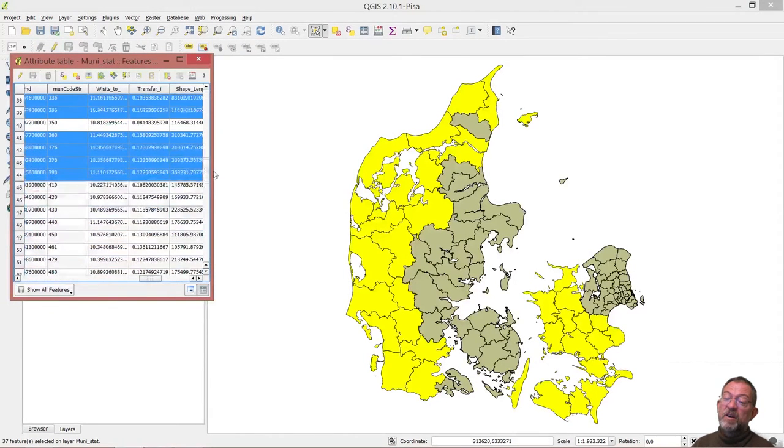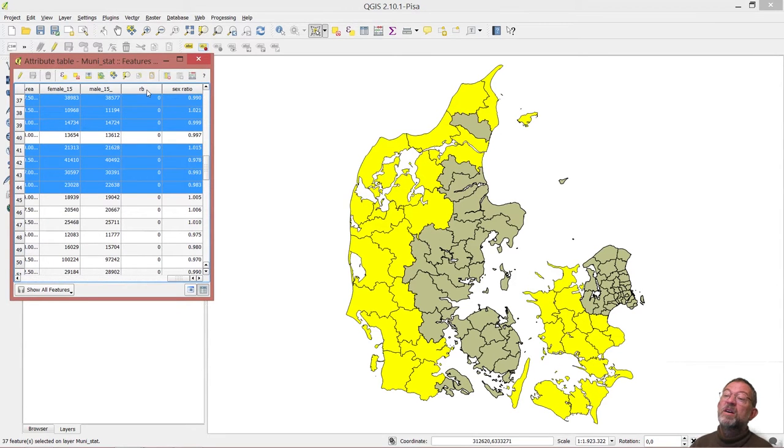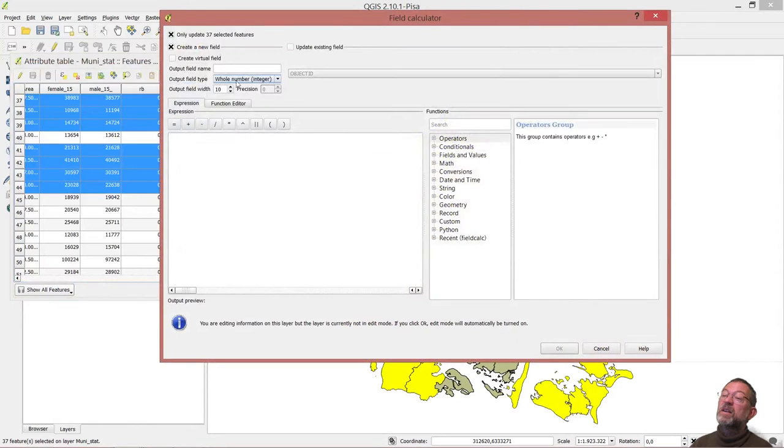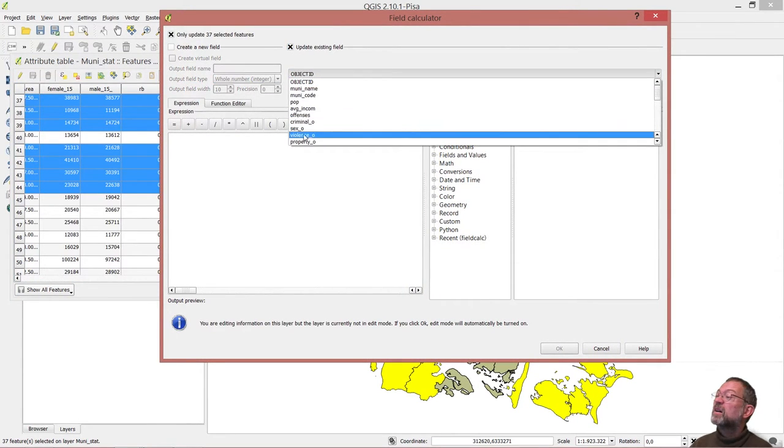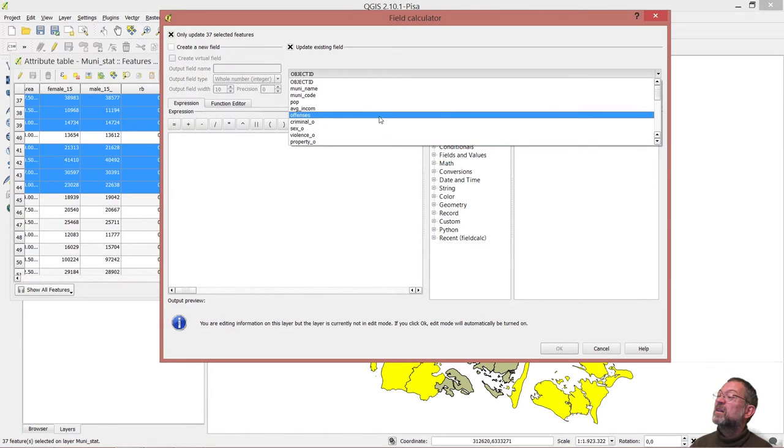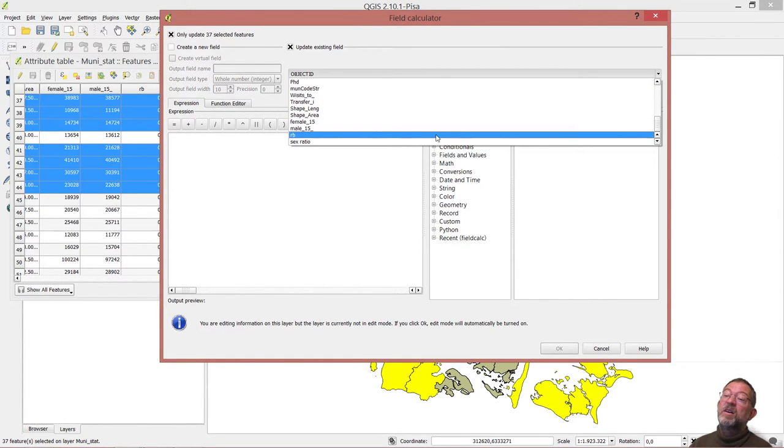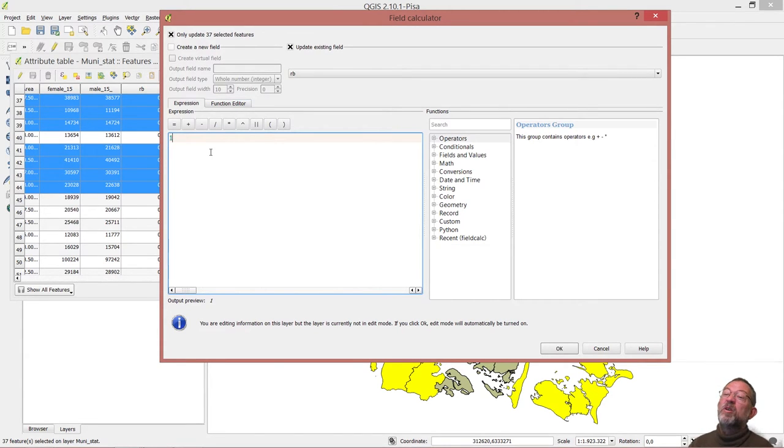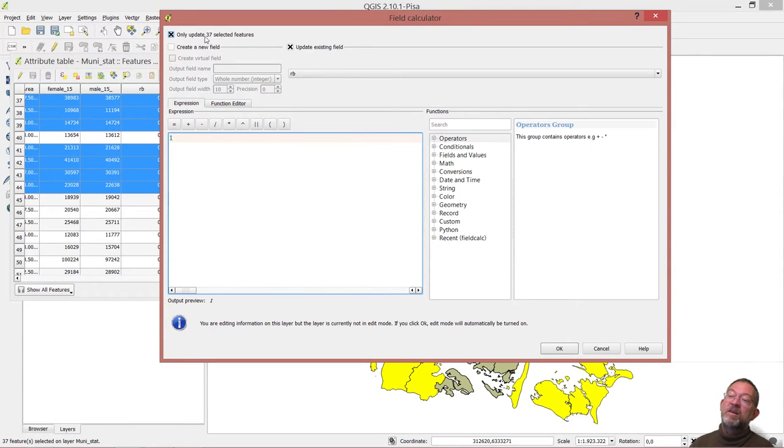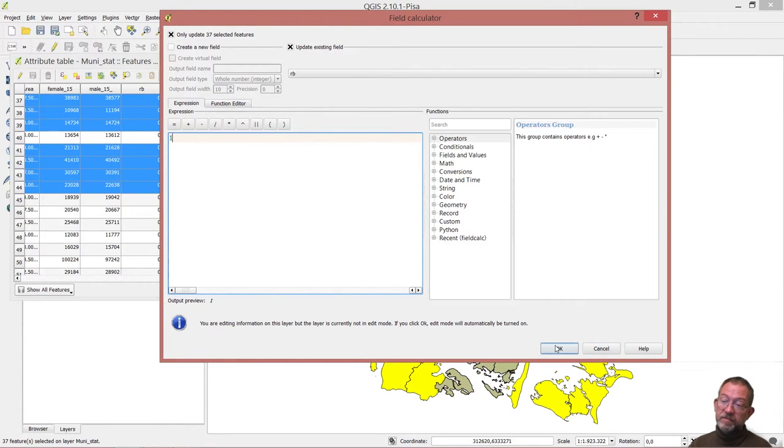So if I go in and take my rotten banana attribute, look at it and say, okay, I will use my field calculator here and say update a field. Update my rotten banana over here to 1. So what will happen now is that it will update those only 37 that are selected and they will be updated with a 1 in them.